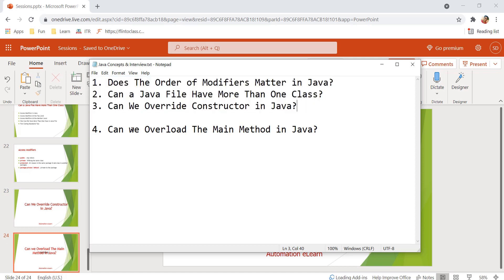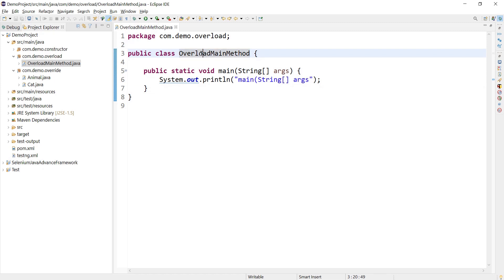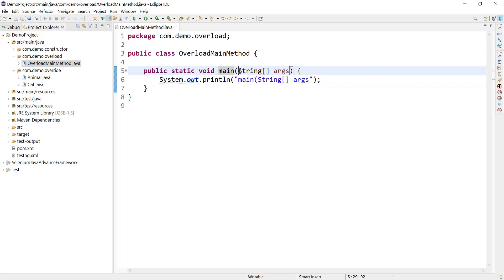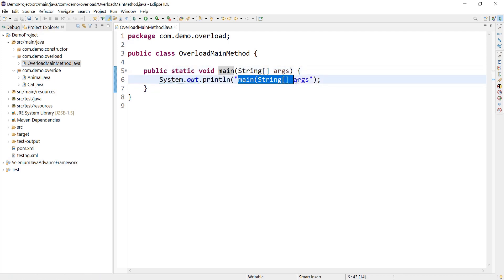And in this video we will try to overload the main method and we'll see what happens exactly. So let's jump to Eclipse workspace and here I have a simple class called OverloadMainMethod and here we have the standard main method. It's accepting a string array as an argument and I'm just printing the name of the method like a title.